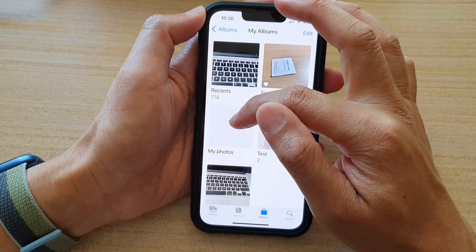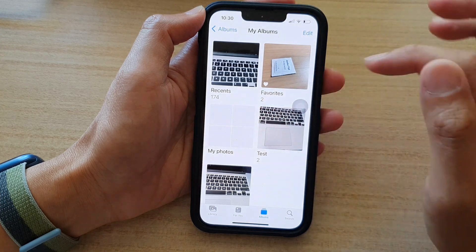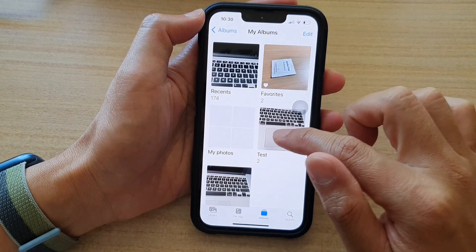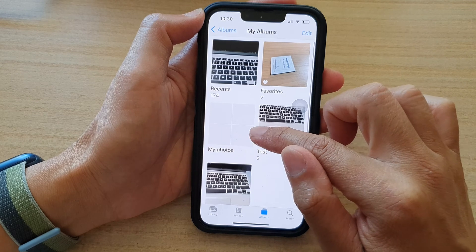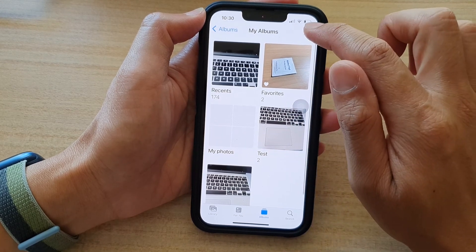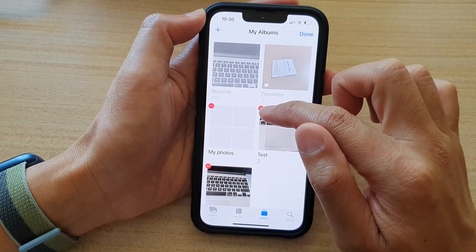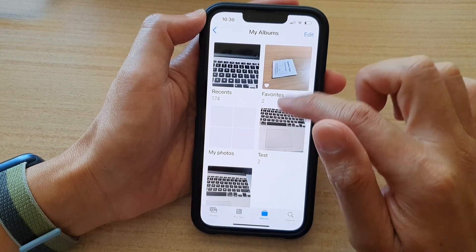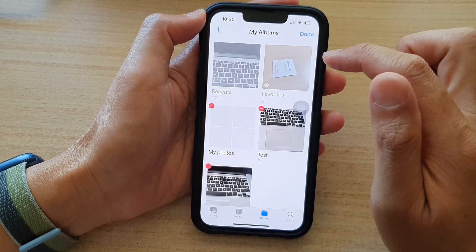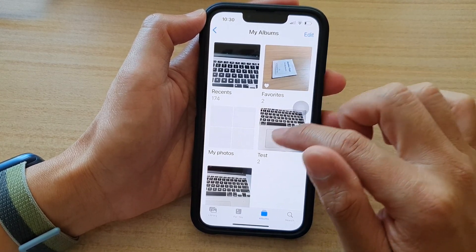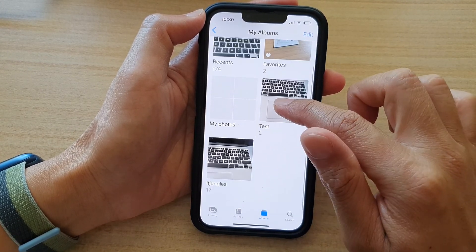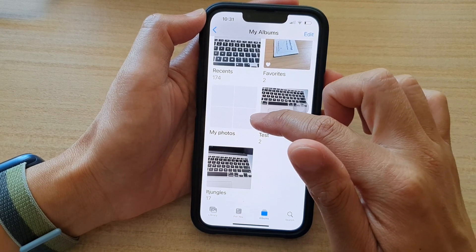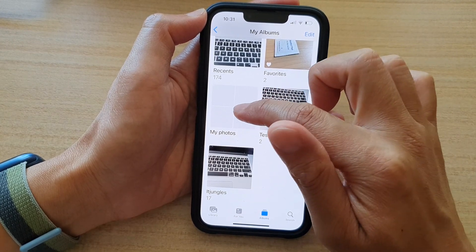So we have created a container called My Photos and then open that up. Now you cannot simply just move the album over. You can see if I tap on Edit, I can delete it, but I cannot actually move them over. So the only way for us to move it over is to create a new container or a new album within this.